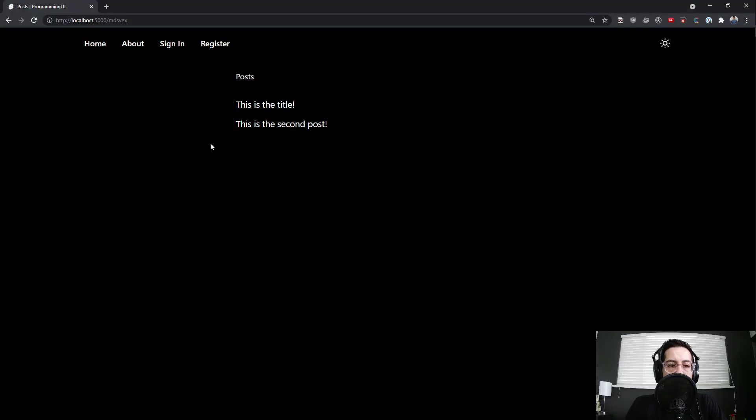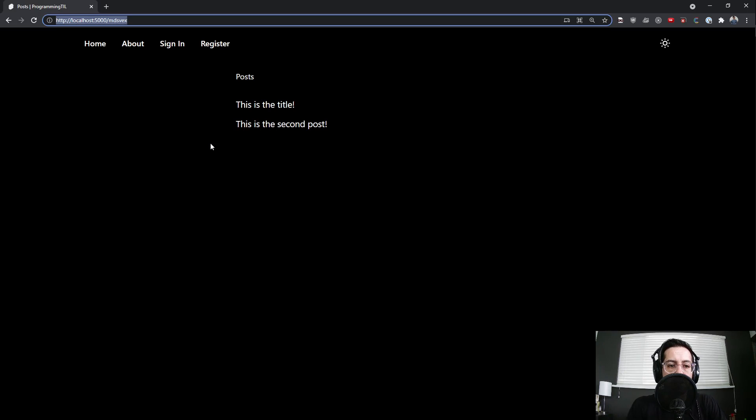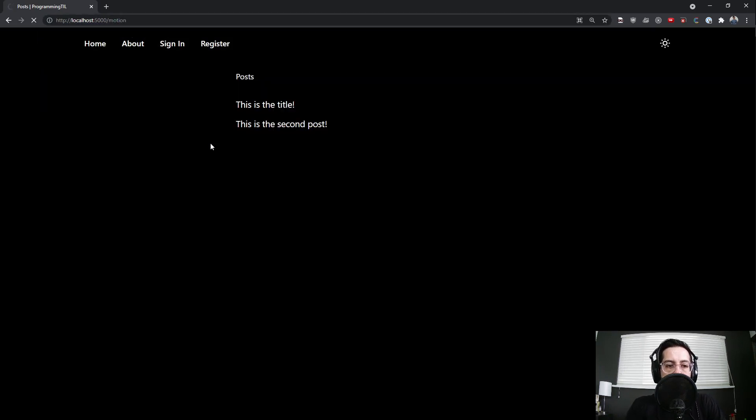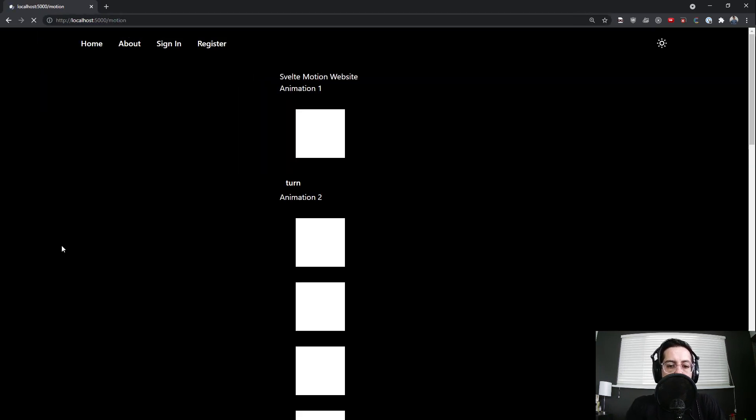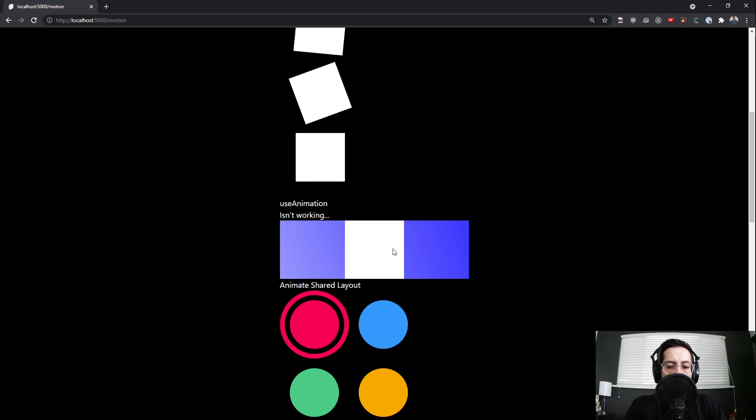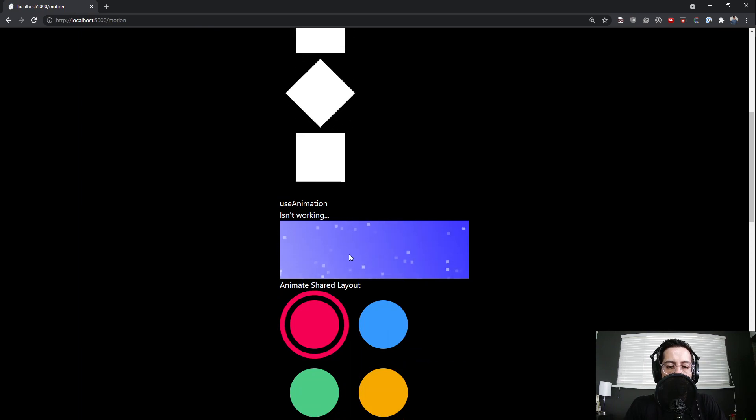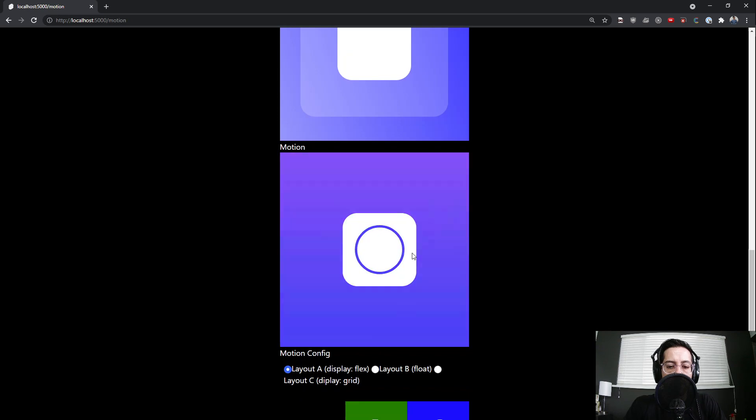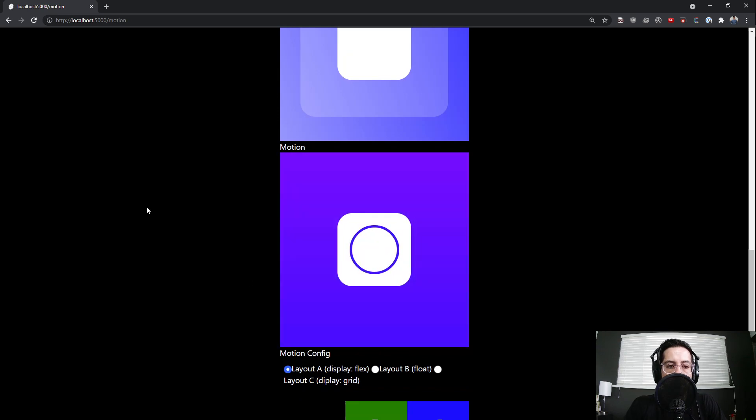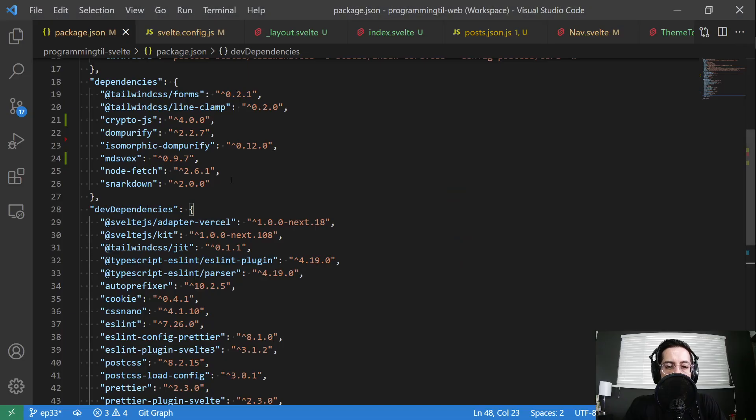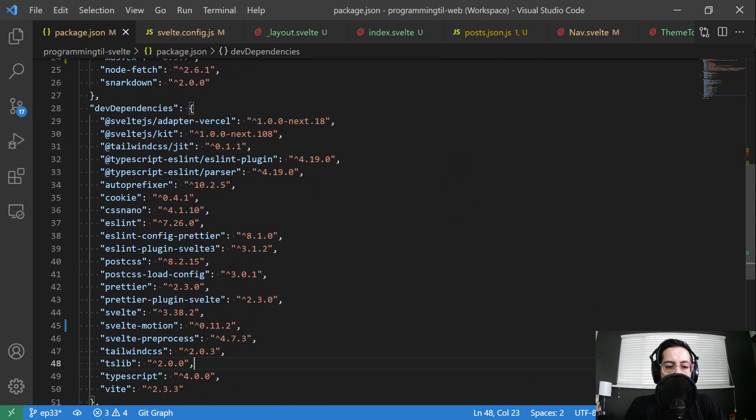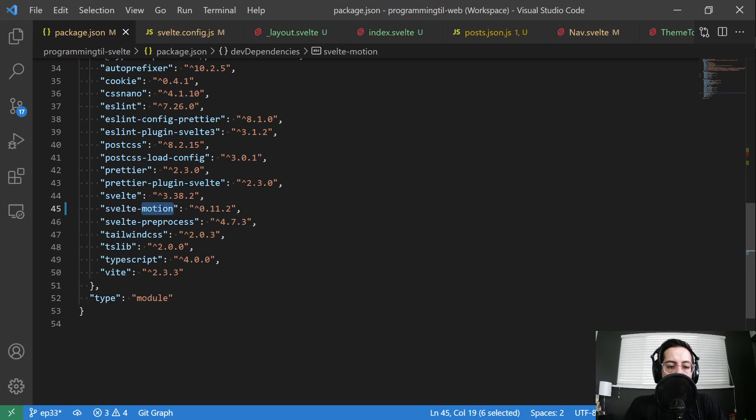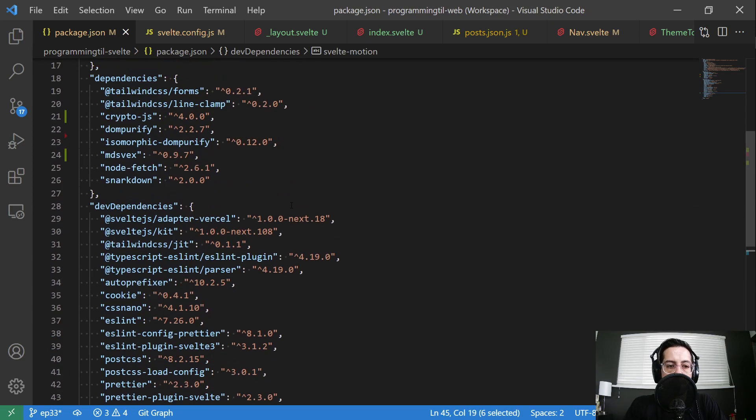On the motion front side of things, let me go to motion real quick. So this one where it says it's not working is now working. And you can see it there. And then this other one as well. So the only thing I needed to do for those is upgrade from 11.1 to 11.2. I had put in an issue and Michael fixed that very quickly.